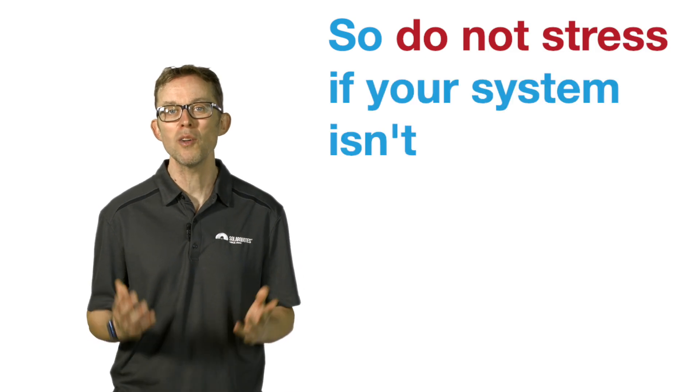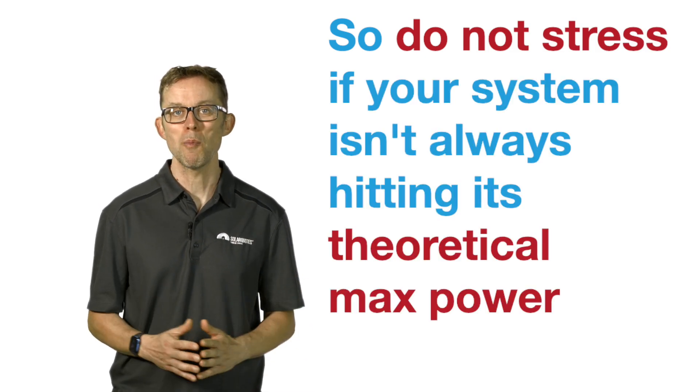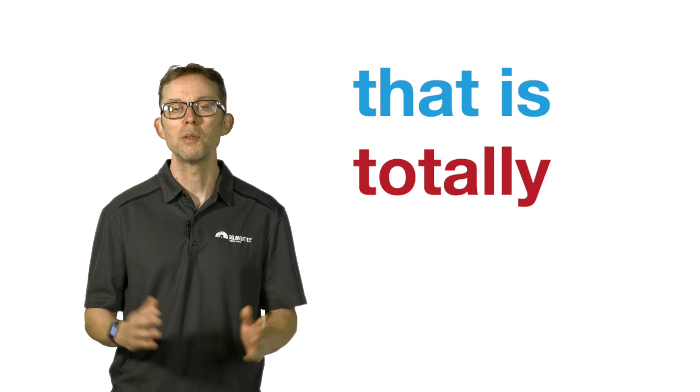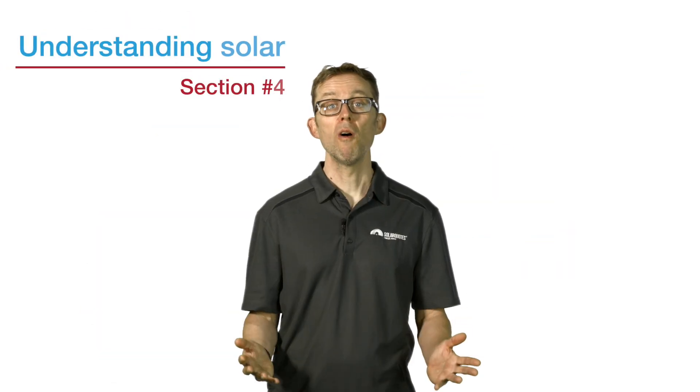Point four: how much energy will a solar system produce?